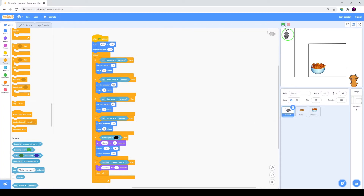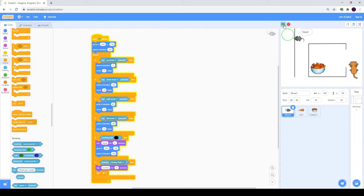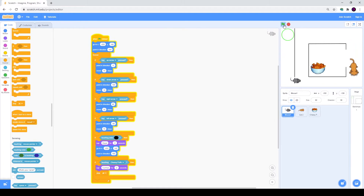As you remember, last time we stopped on this version of our project. We have a mouse, we have a cat, the cat is moving, the mouse can't touch walls and we need to reach our cheesy puffs.